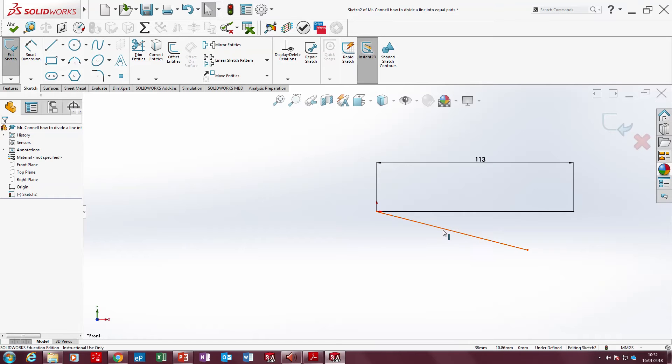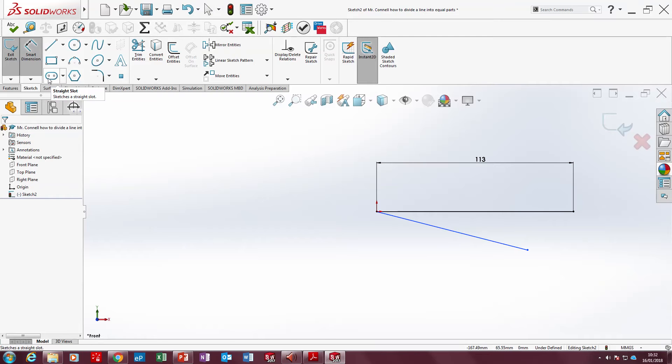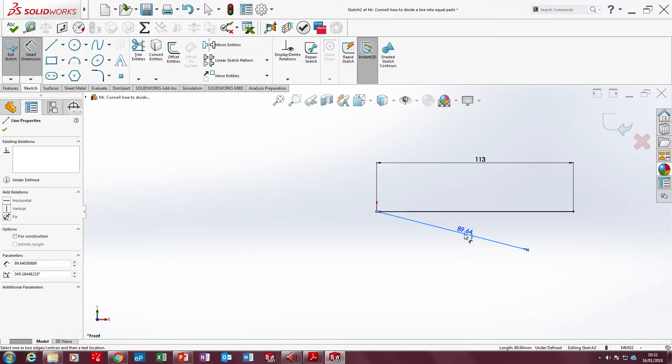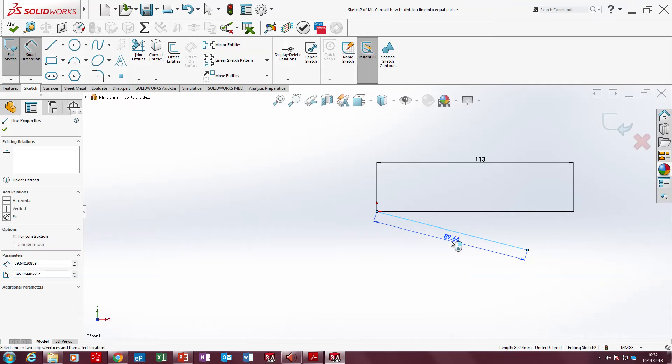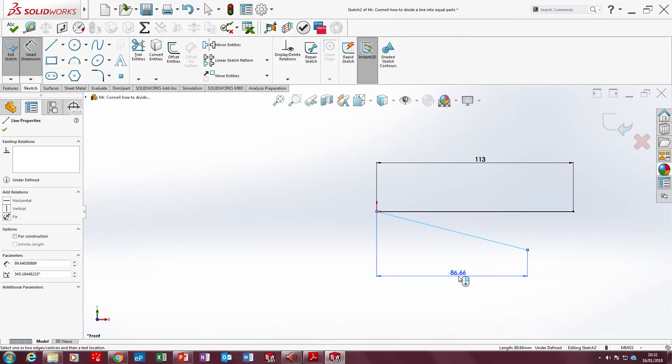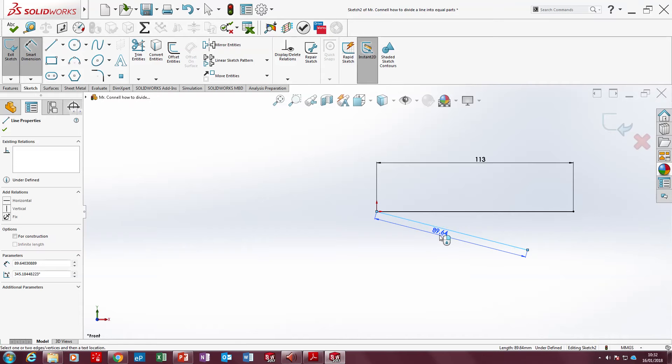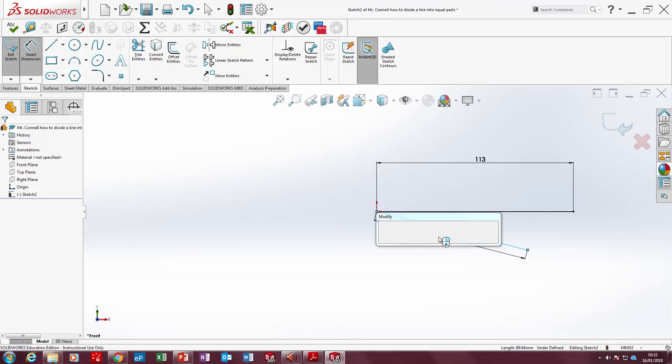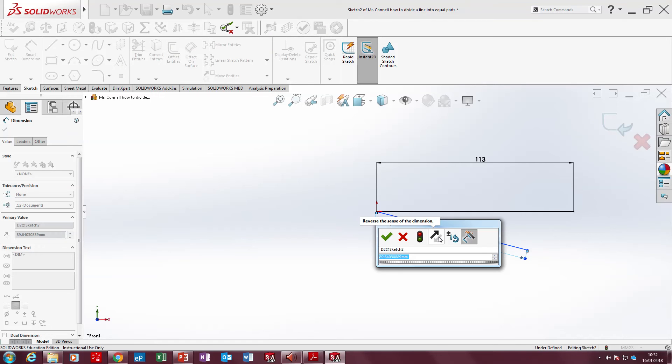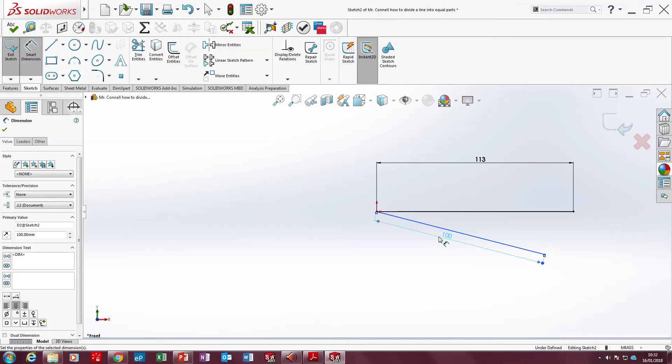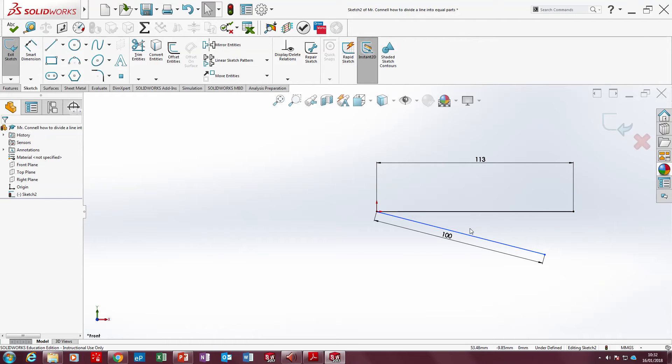So this is 113. Now we're going to divide this line into 5 equal parts. This line here that I drew at an acute angle, I'm going to go to Smart Dimension again. Click the line and have it like this. See the way the blue arrows are going? Don't have it like that. Have it like this. I'm going to click it and make it 100 long.